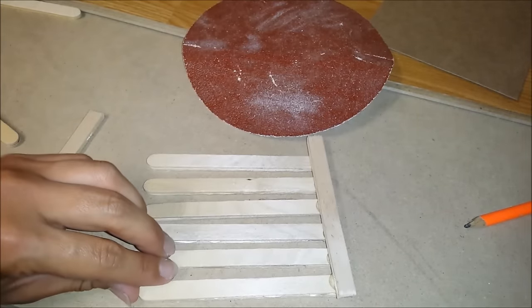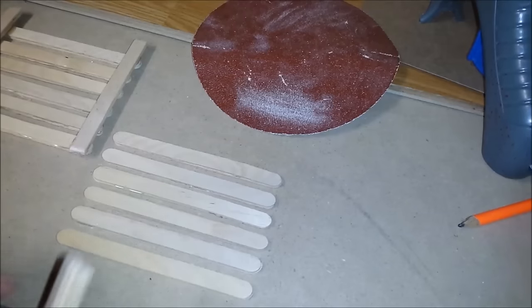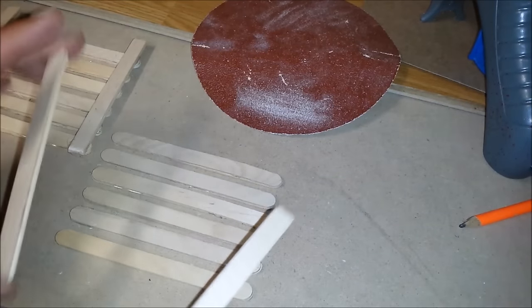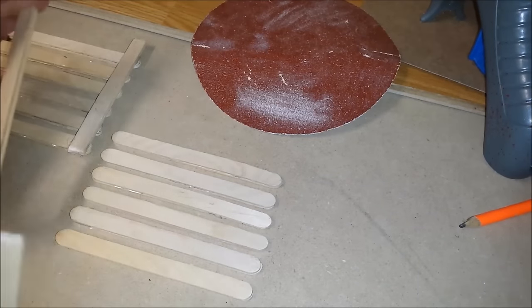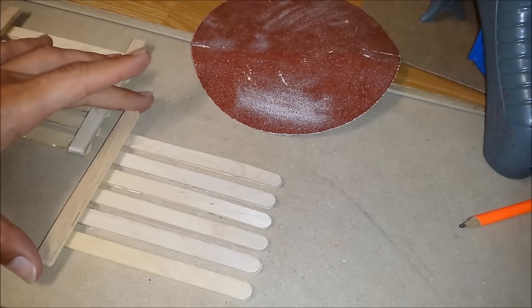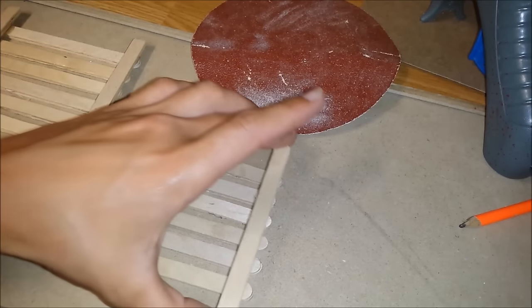Same with the other side. And we're going to do another one. Same thing, glue them together.